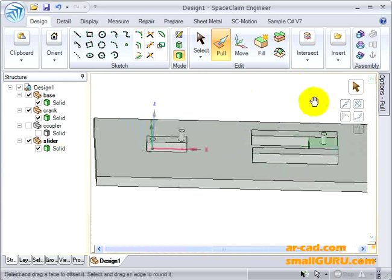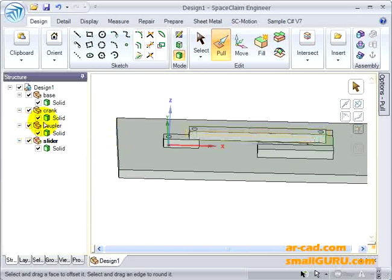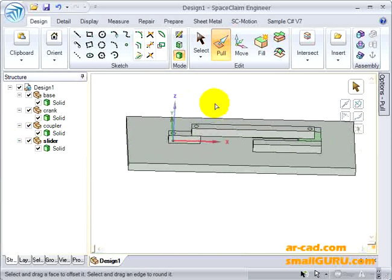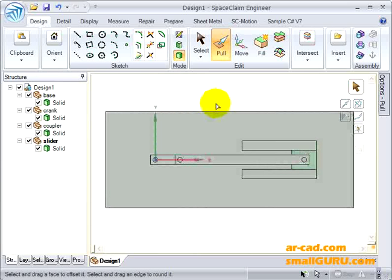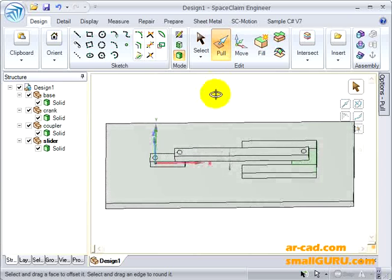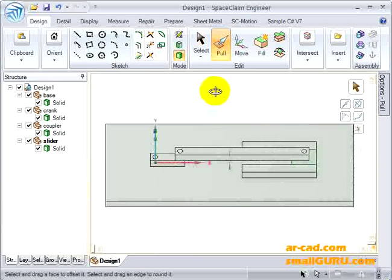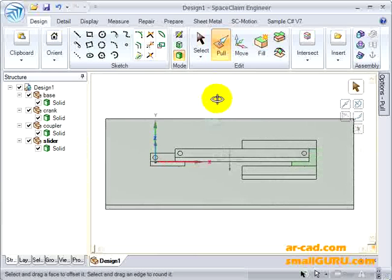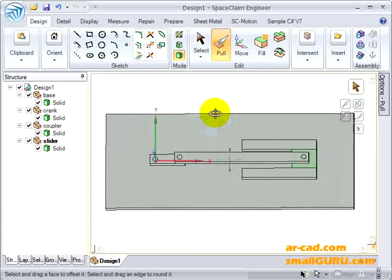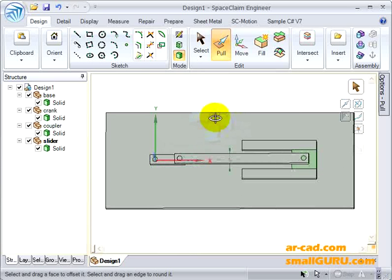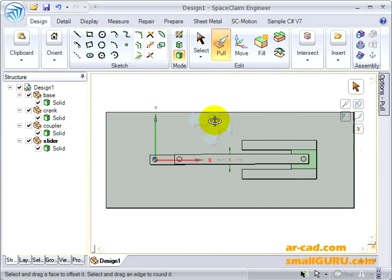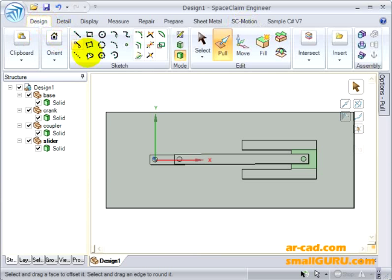So here we are. We have our block model kind of slider crank mechanism done. In the next video, I'll show you how we can assign assembly constraints to this, and after that we'll explore SC Motion, which is a motion and simulation add-in that has been developed for SpaceClaim. Thank you.